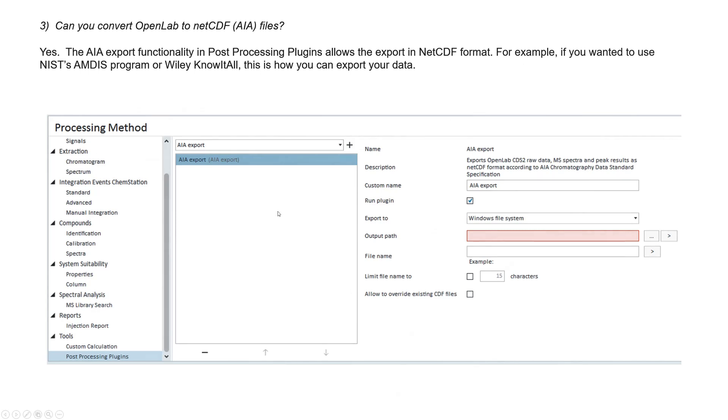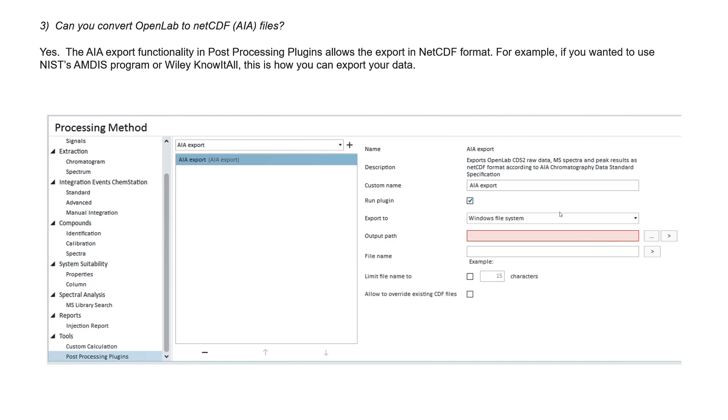Can you convert OpenLab files to NetCDF? Of course, NetCDF is a common data format that all the manufacturers share. And yes, with the plugin, you can do that with these post-processing plugins. And so you just go down, and you have it installed, post-processing plugins down here on the left, and do the conversion. And it comes out as a NetCDF file. And you could open that with Amdus if you wanted to, or I use it with Wiley Know-It-All. You could use it for a lot of different things, or you could even take it and convert it back to another file format for another data system by using their importer of NetCDF.